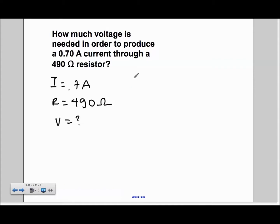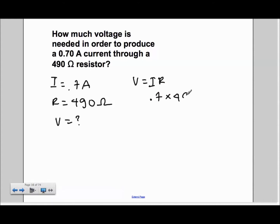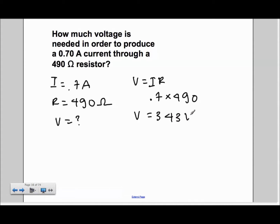We use the formula I is equal to V over R, and rearrange it to get V is equal to I times R. All we do now is plug in the numbers, so we get 0.7 times 490, and we get an answer of 343 volts.